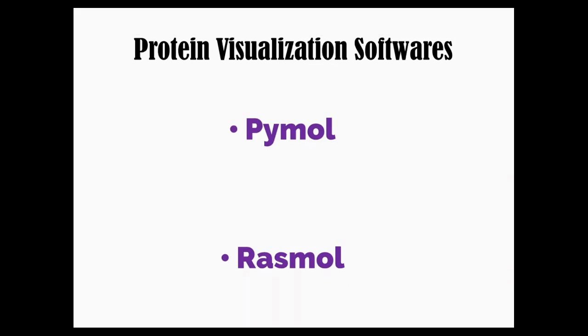In this video we will be looking at RasMol, which is another protein visualization tool. RasMol was developed by Roger Sayles in the year 2000, so let's see how RasMol works.